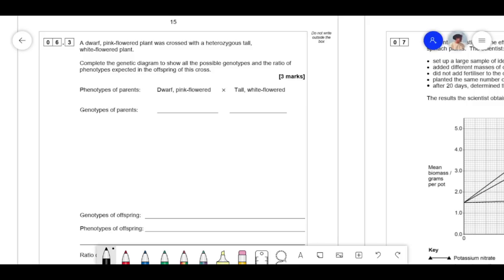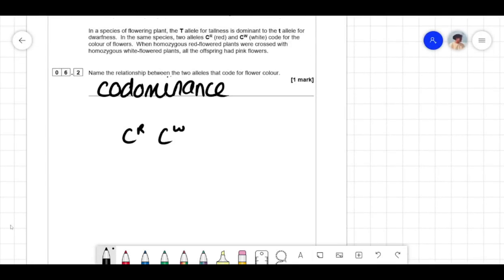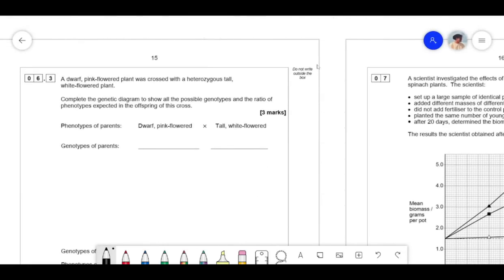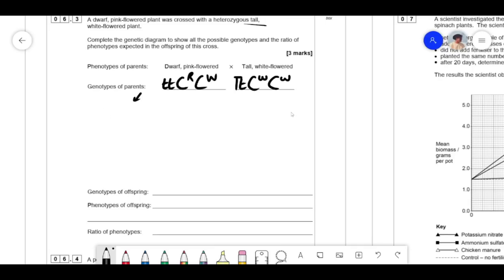Working out the genotypes: dwarf is tt; pink is CR CW. The heterozygous tall white-flowered plant is Tt CW CW. Now we need the gametes: from the dwarf pink plant — t CR and t CW. From the tall white plant — T CW, T CW, t CW, t CW.